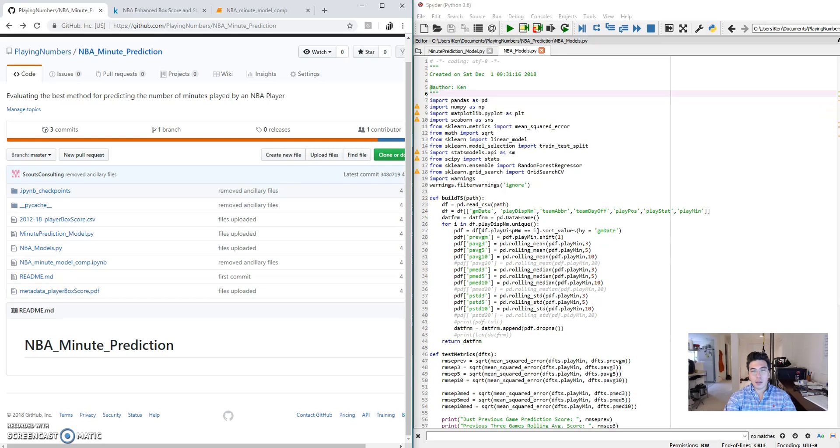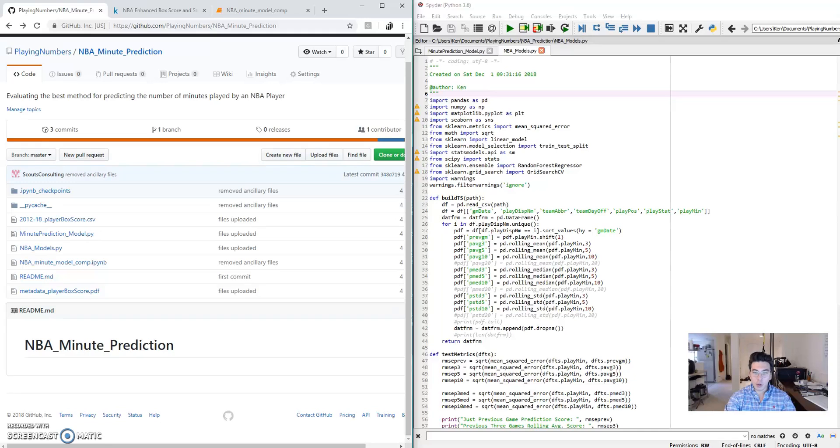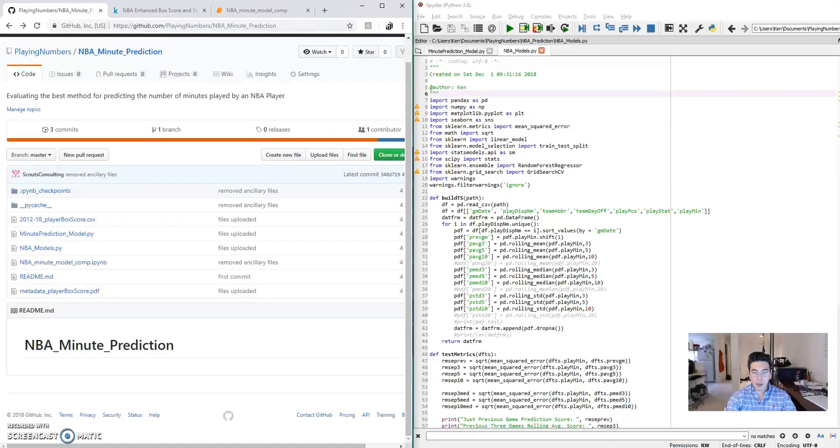I've recently been getting into daily fantasy basketball, and today I'm going to do a quick analysis that may help you improve your performance there. From what it looks like, the number of minutes played in a game by an individual player is really highly correlated with the number of fantasy points that they'll score. So I'm going to try and determine what the best predictor of minutes played per game is.